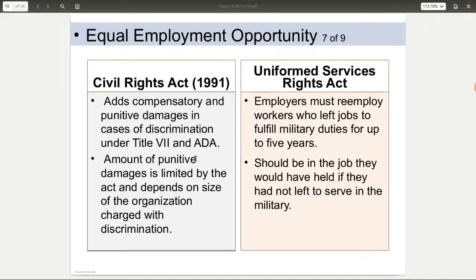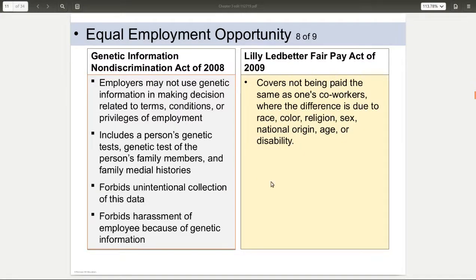You had the Civil Rights Act of 1991, which basically added damages to some of the violations. Then you had the Genetic Information Non-Discrimination Act, which says you can't use DNA to choose not to hire or fire someone. And then you had the Lilly Ledbetter Fair Pay Act, again saying that with the same job and everything, you must be paid equally.